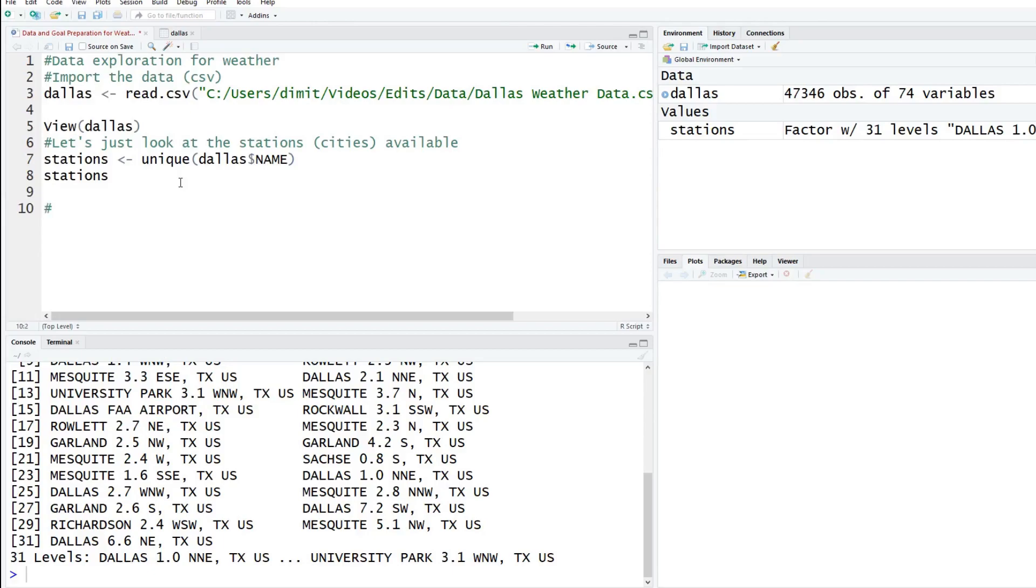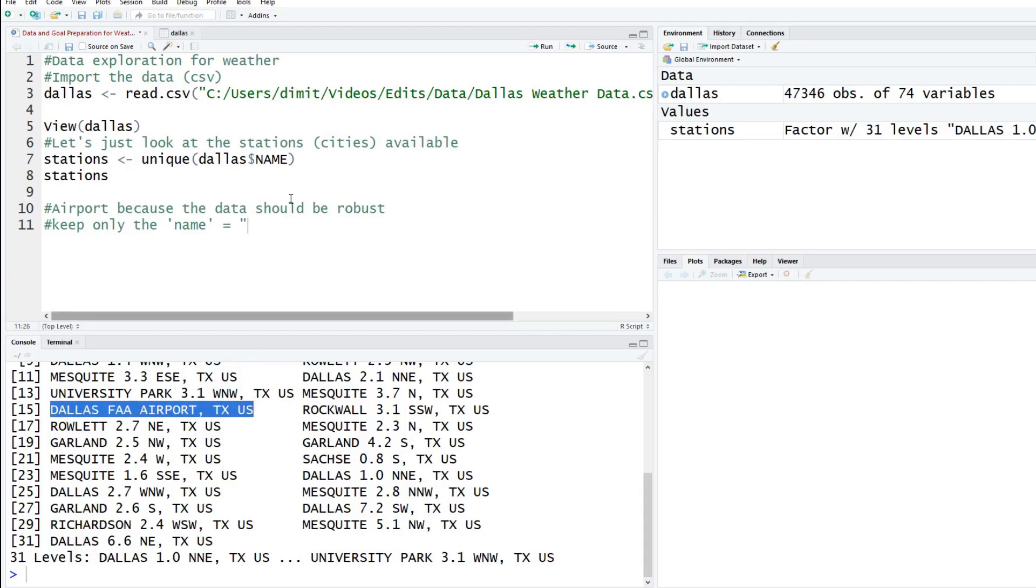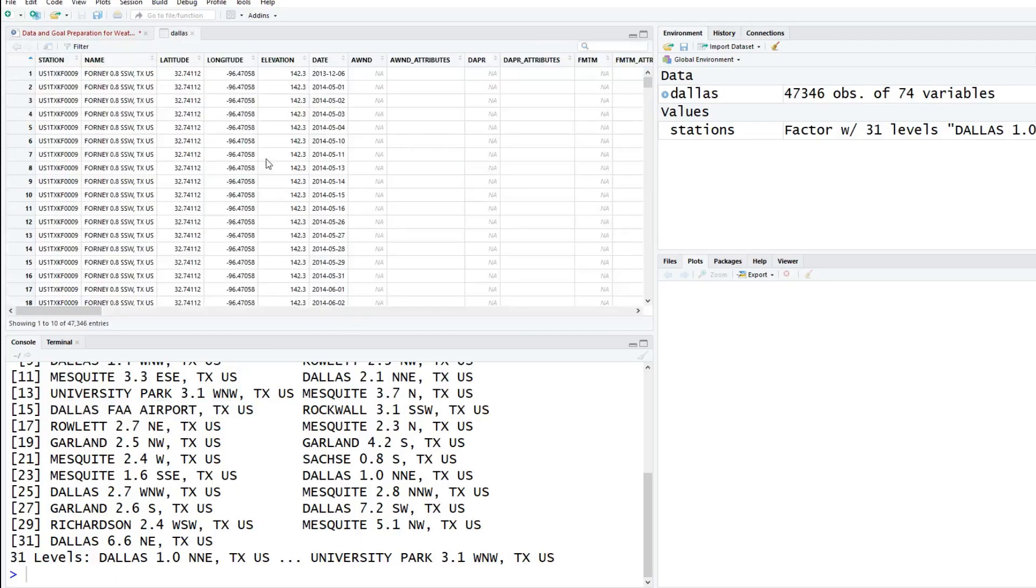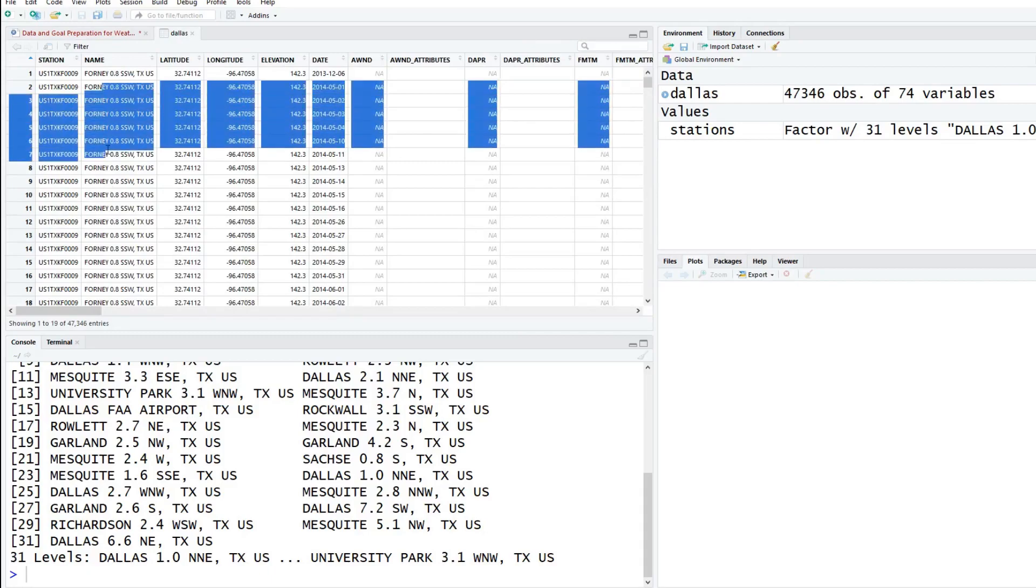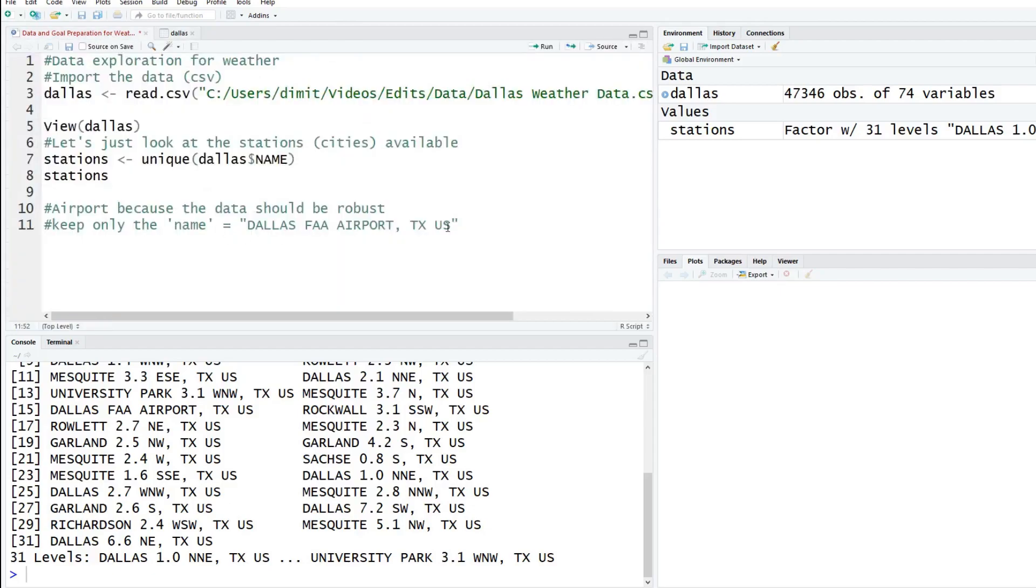In this case, we're going to choose the airport because the data should be robust. To do this, we want to keep only the name column. We want to keep all of the names in this data set equal to the airport. We're going to go through this entire data set and if this column for name is going to be the airport, we'll keep it, everything else will drop.